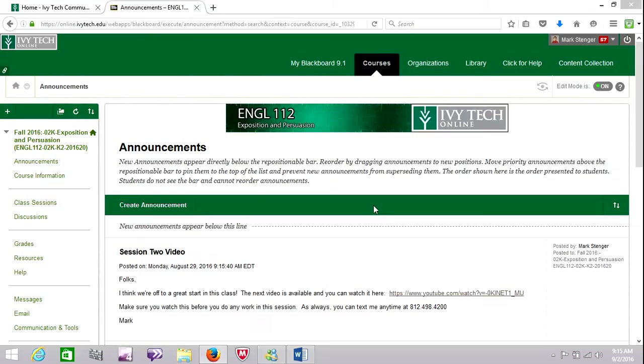This might be one of the more important videos that I record for this class because, as we will discuss, this week you'll be submitting a topic proposal. And that topic proposal is very important because all of the persuasive essays you will be writing in this class will be on the same topic.